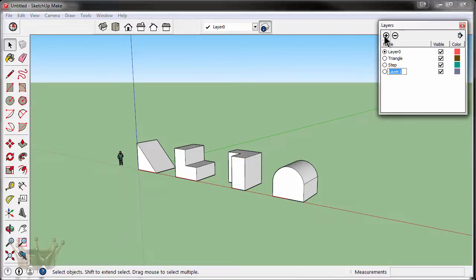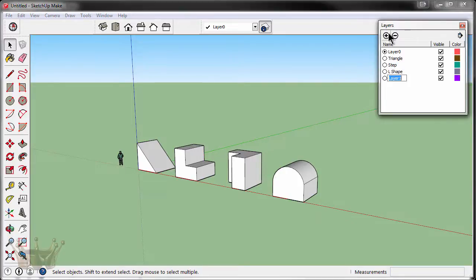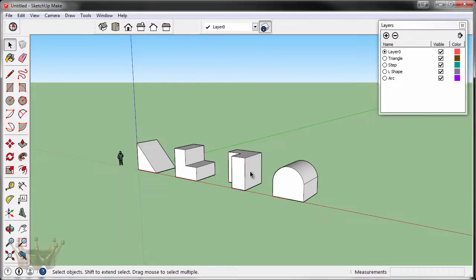I'll create two more layers. I'll call this one L, L shape. And I'll also create another one and we'll just call this one arc. Go ahead and put each of those two shapes on the corresponding layers.